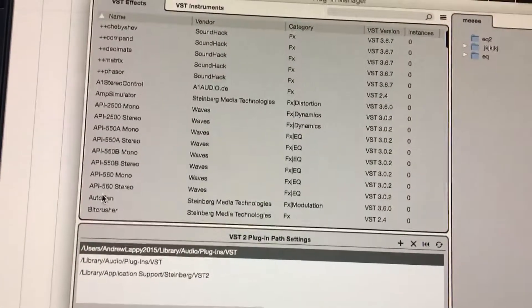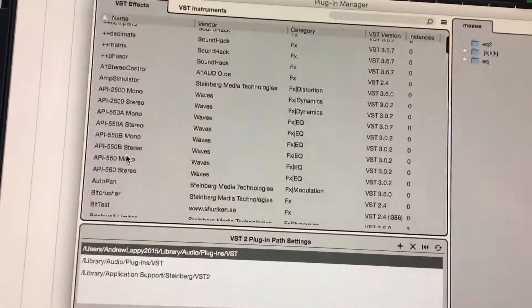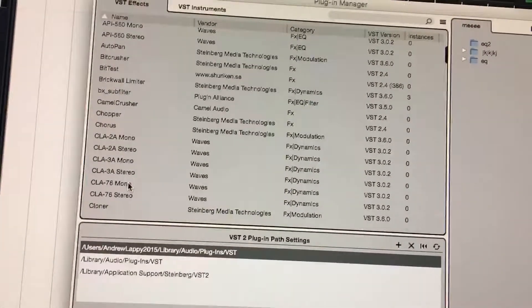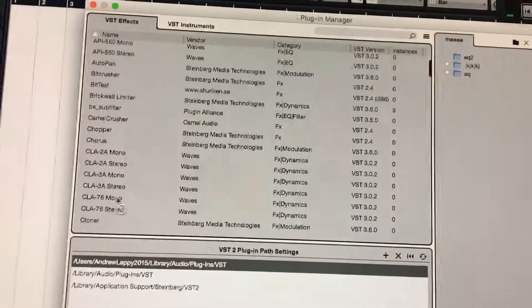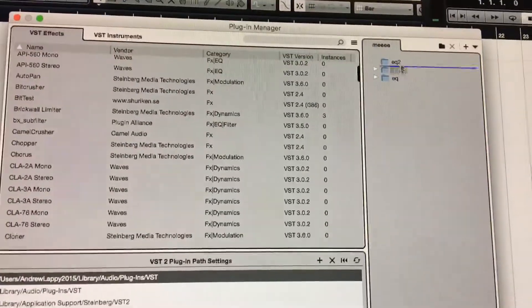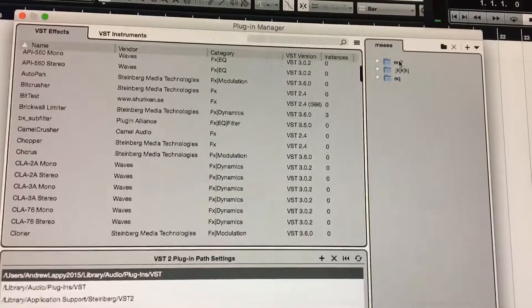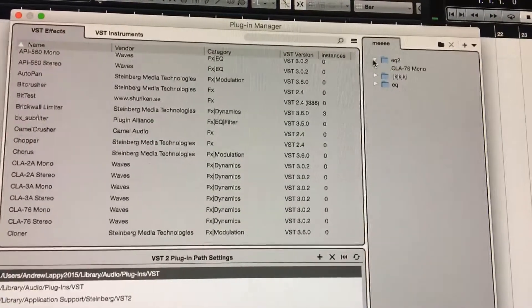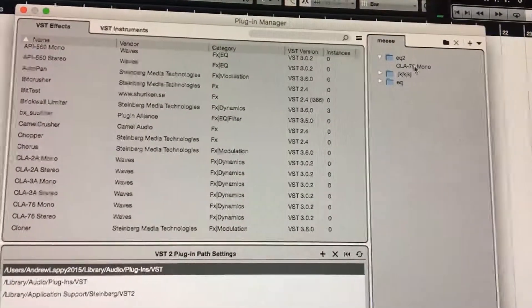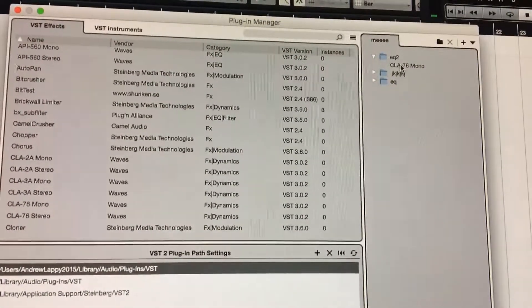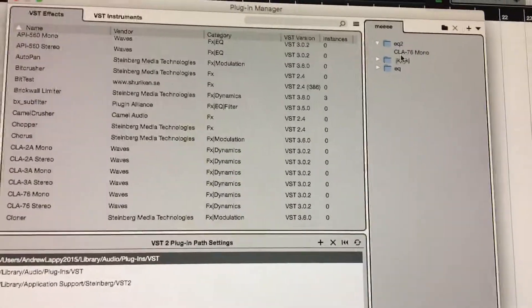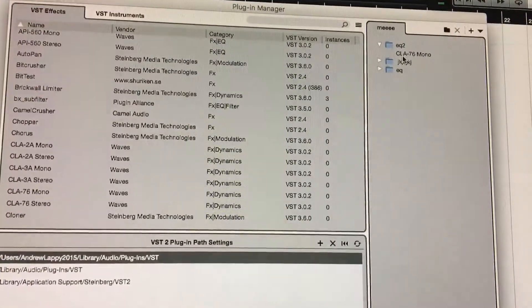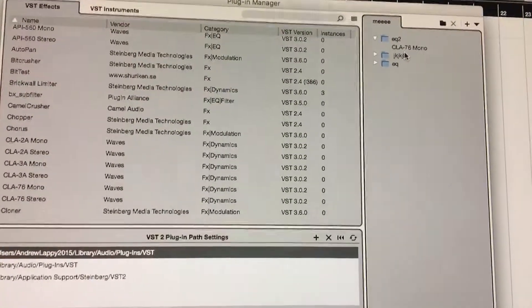If you come over here, you can drag the plugin from that list over there to the folder and now it's in the folder. You can make a folder of EQs, a folder of compressors, or vintage compressors, however you want to categorize it, or if you want to use the manufacturer names.